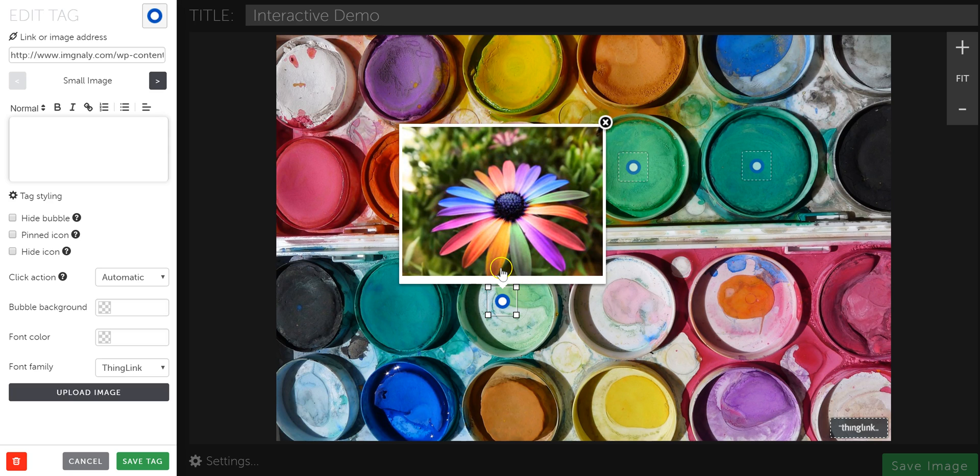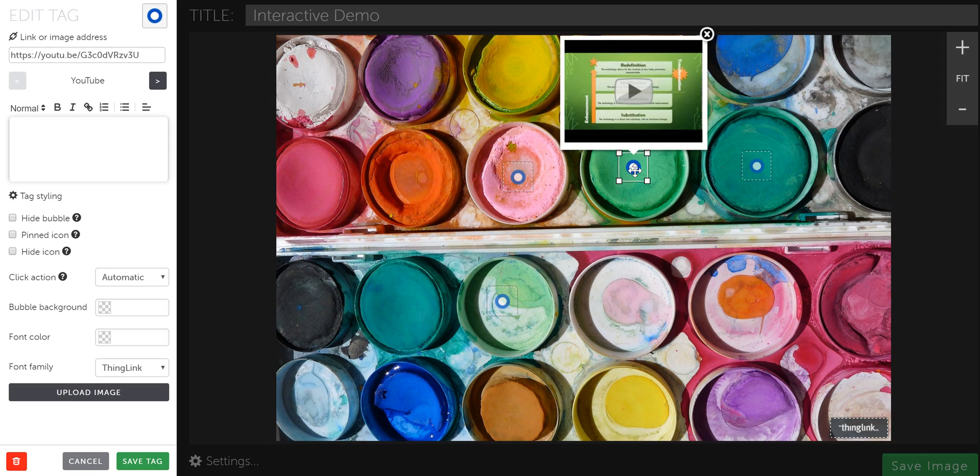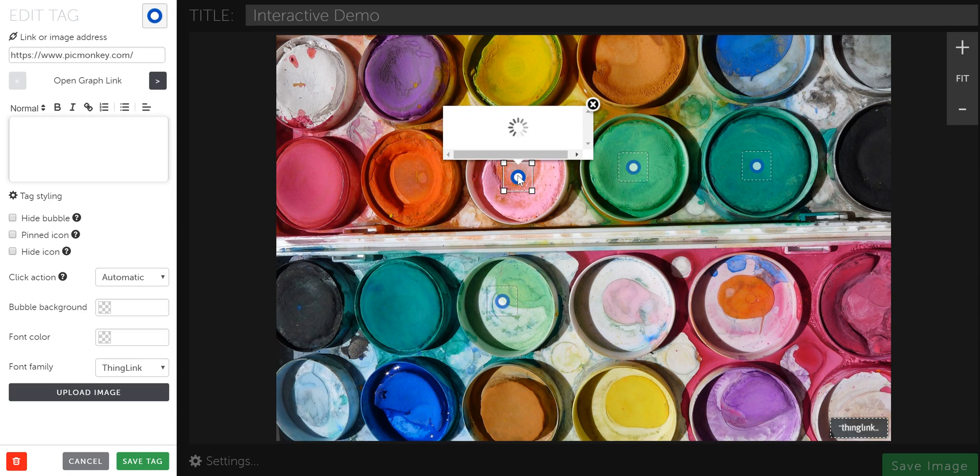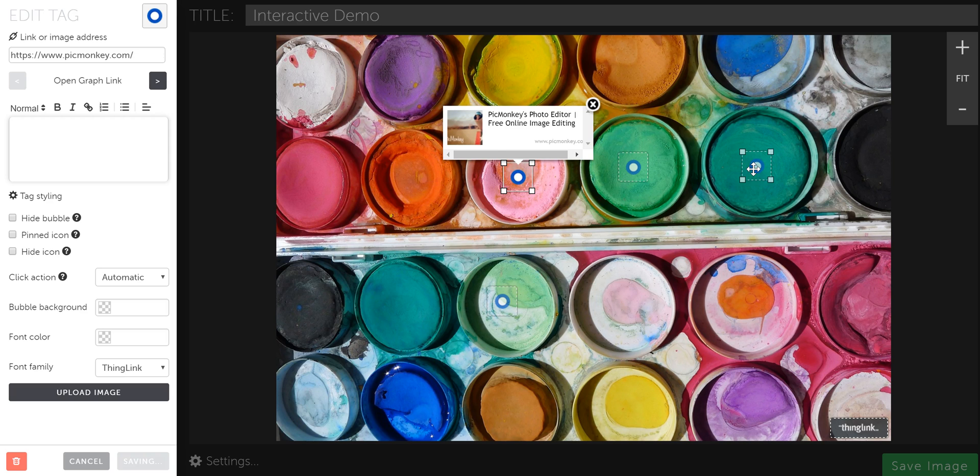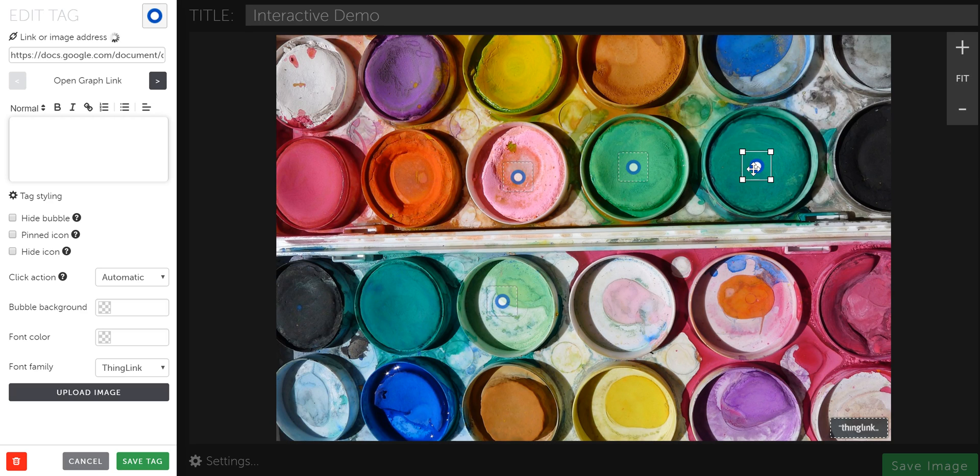So there you go. There's an image. Here's my video that you can watch right on the ThingLink. Here's a link to a website or a web tool. You can link out to any website or web tool. And then here is a Google Doc, for example.